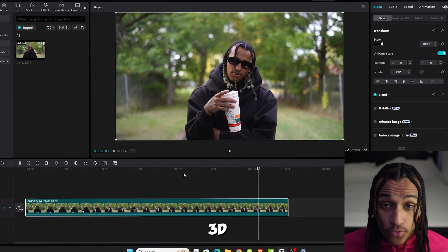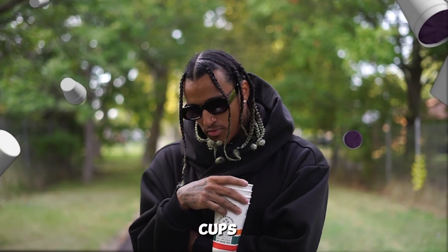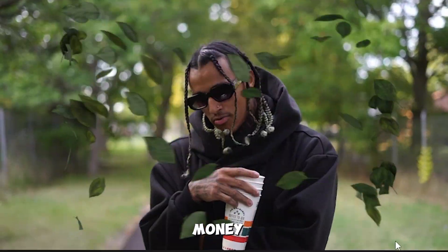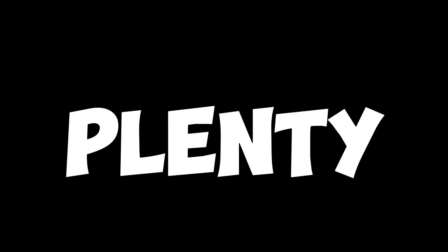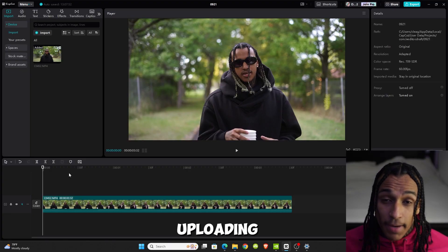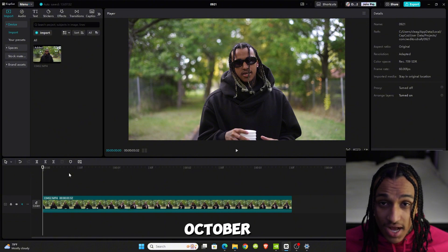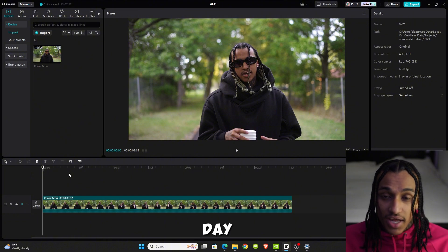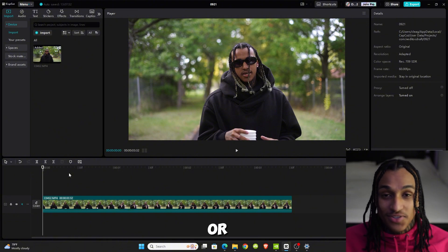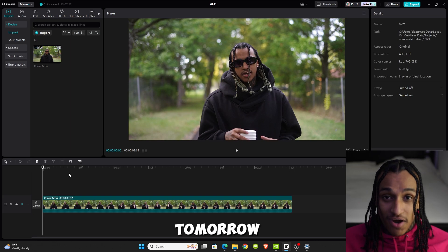I'm about to show you how to add 3D objects in CapCut, from lean cups and pills to money, leaves, and plenty more. Before we get started, I'll be uploading a video every day for the month of October. Go check out the previous video or be ready for tomorrow's, but let's get into it.